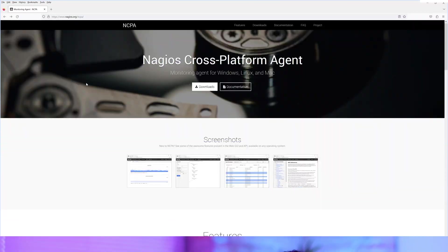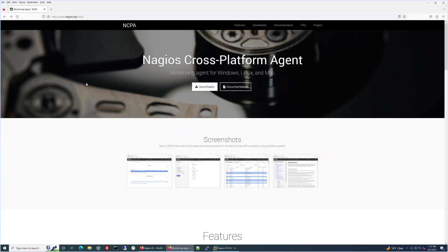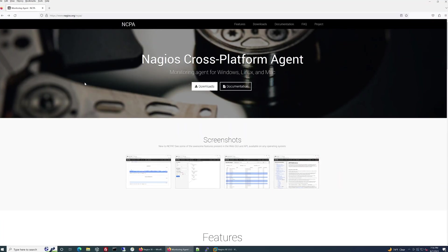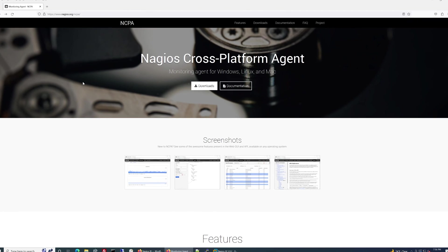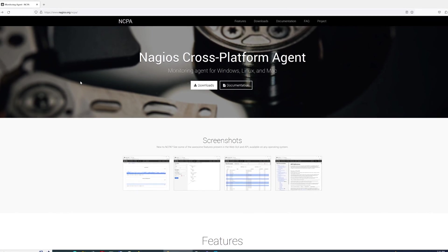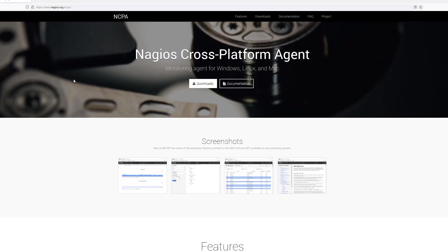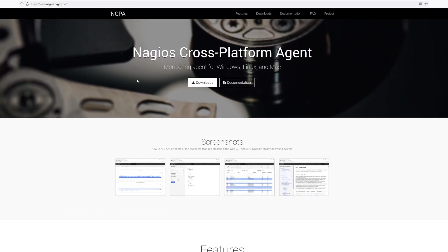First, I'll show you how you can install and configure the NCPA agent on your Windows machine. Then we'll go over to the Nagios XI interface so I can show you how to start your configuration. First, let's start by downloading the latest version of NCPA. You can find it at nagios.org slash ncpa. The link will also be in the description.